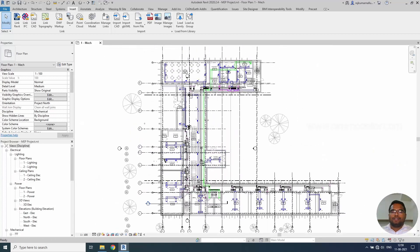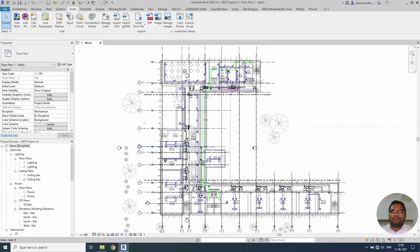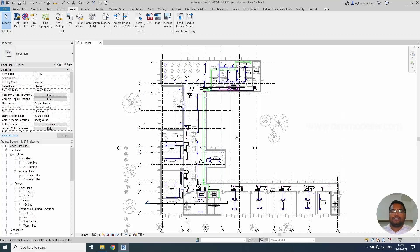With this, this tutorial is completing. For you the exercise will be - take the same file and architectural file. Repeat MEP project file. Link architectural and MEP files into this project file, all the floors.